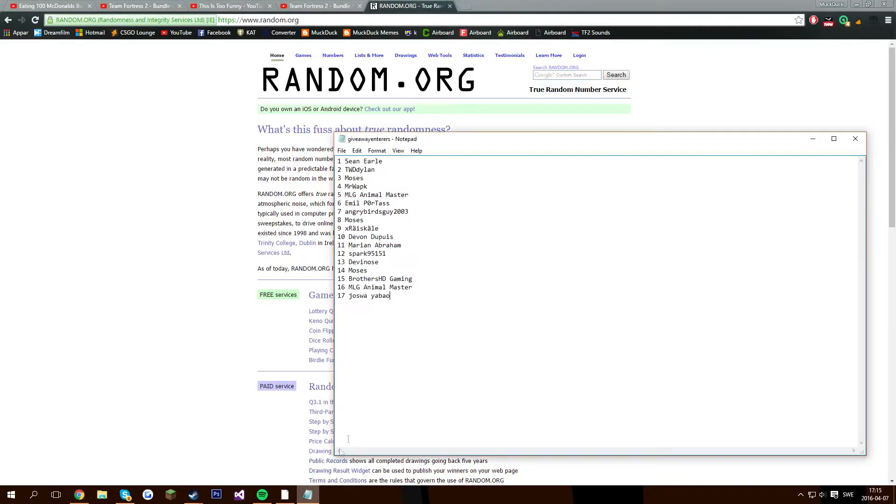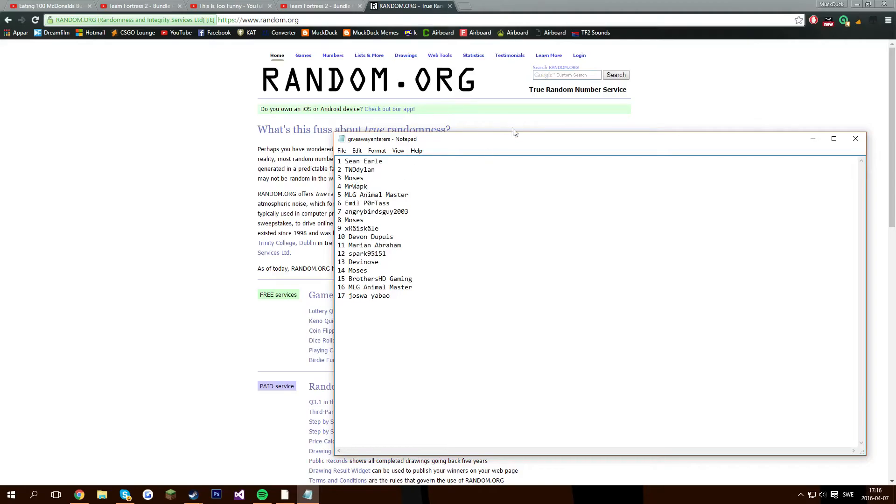Number 4, Mr. Whack. I don't know how to... I think it's Mr. W-A-P-K, maybe? Yeah, congratulations, dude.